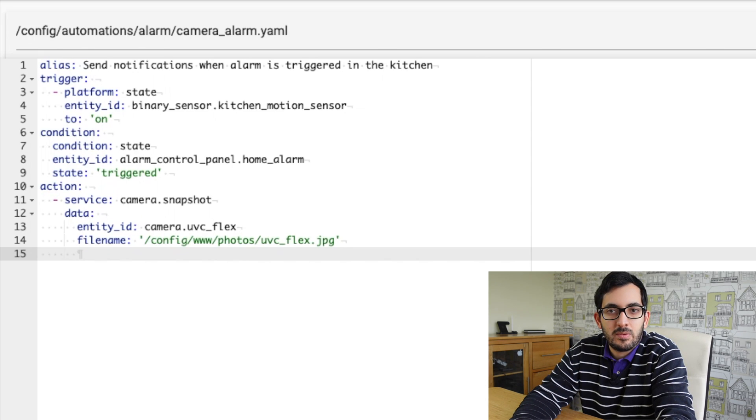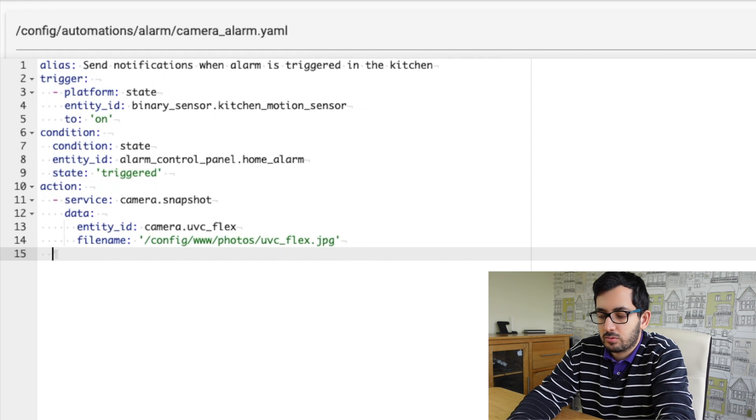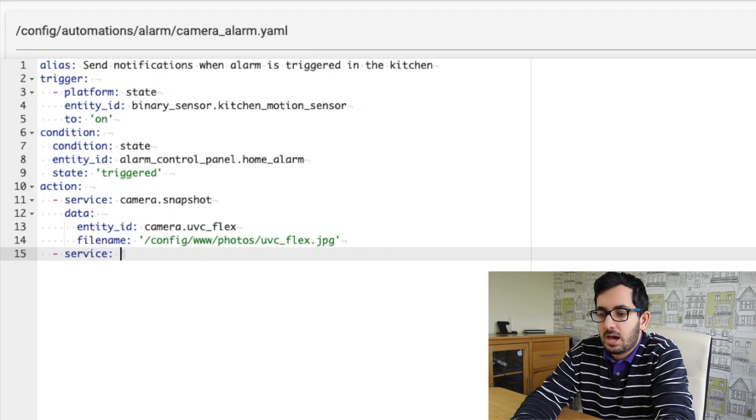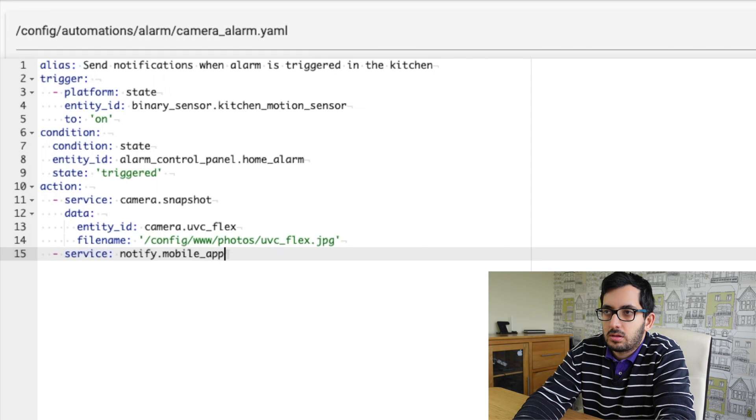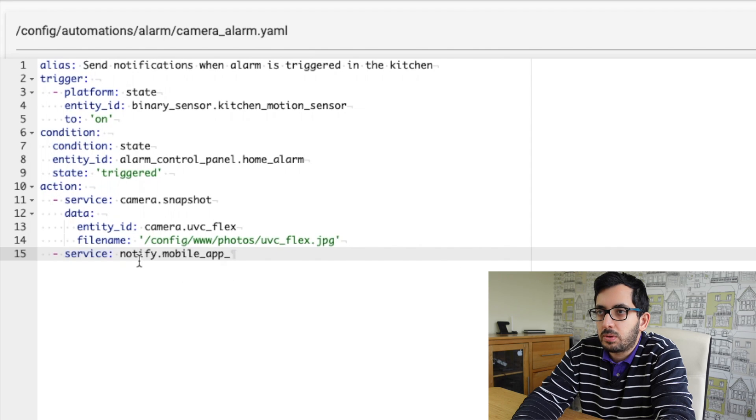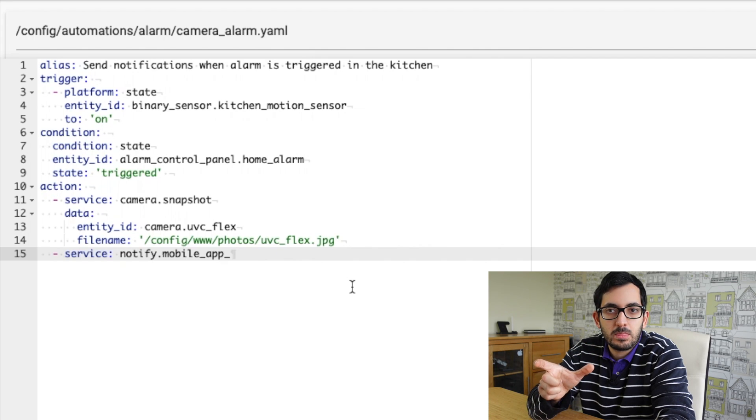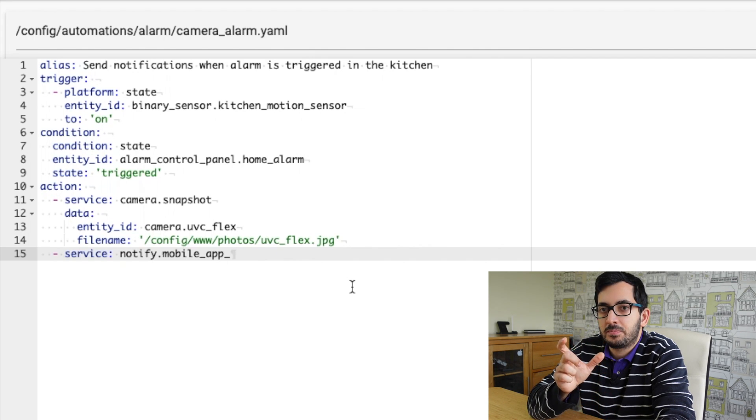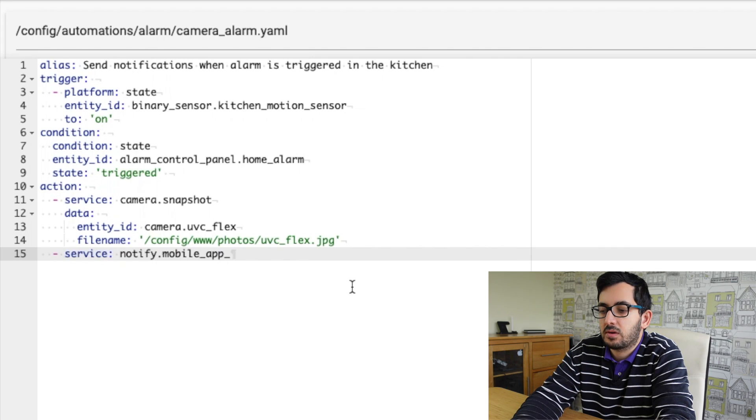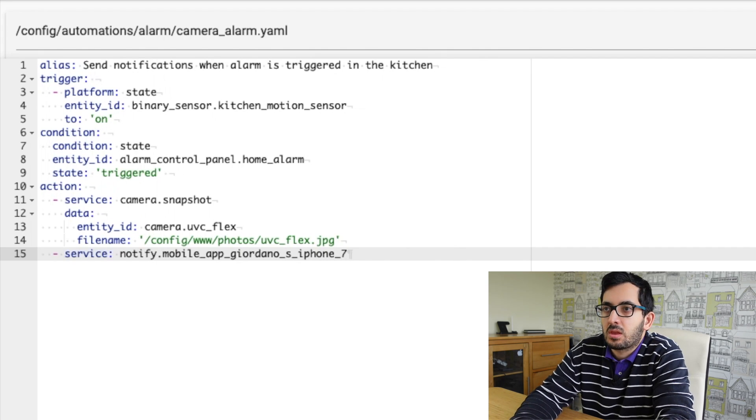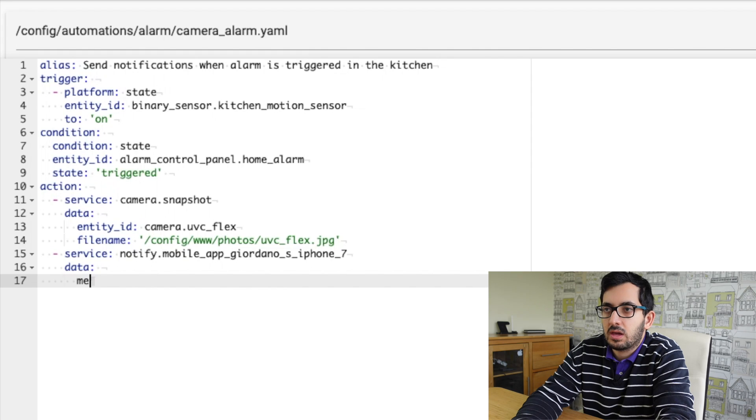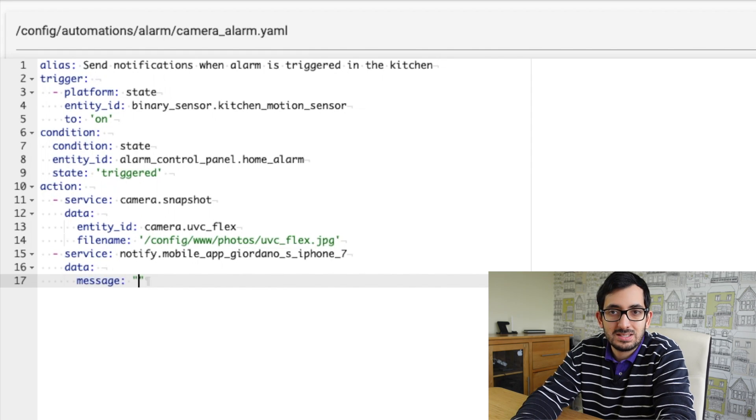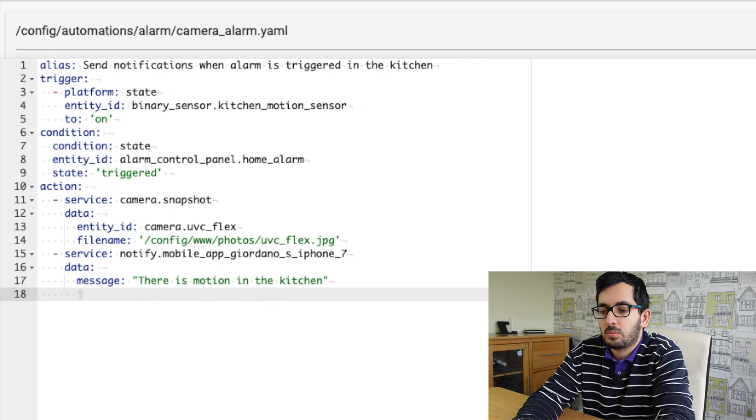So we're back in the same file as before and we're going to add here, so be careful, only two spaces and we're going to add another service. And in this example, we're going to use notify and we're going to say notify mobile app is our service. So this part will be always the same. And then you'll need to put your own part. So you're going to need to put your own name, the name of your device that you want to notify. So my example is Giordano S iPhone 7. So I'll go data and then double space again, message. And I'm putting in some text here. So we can say there is motion in the kitchen.